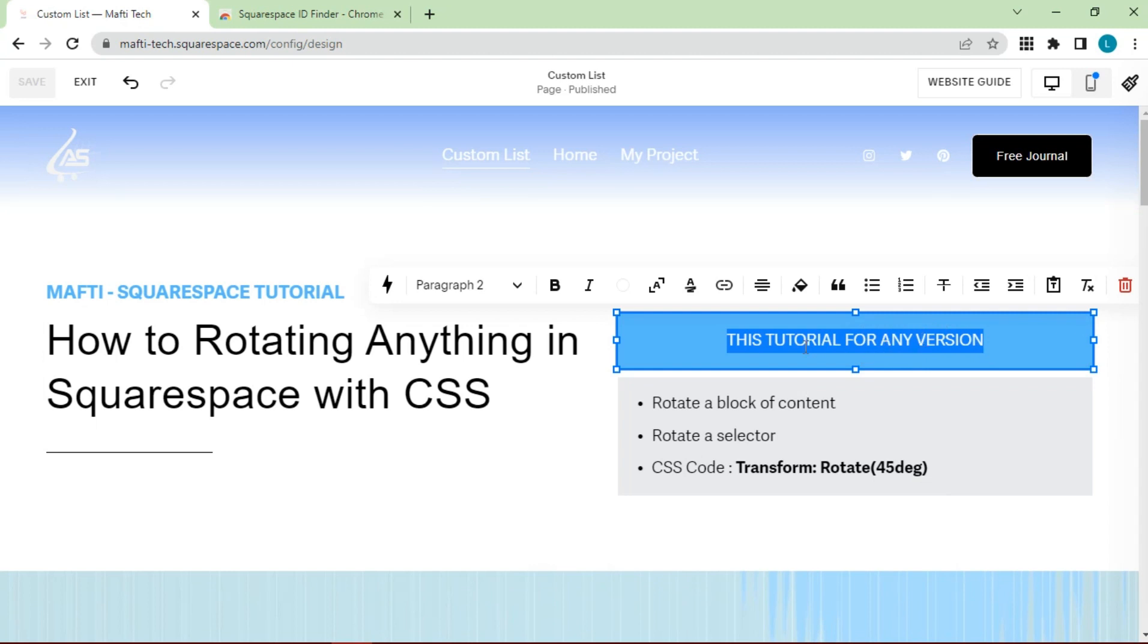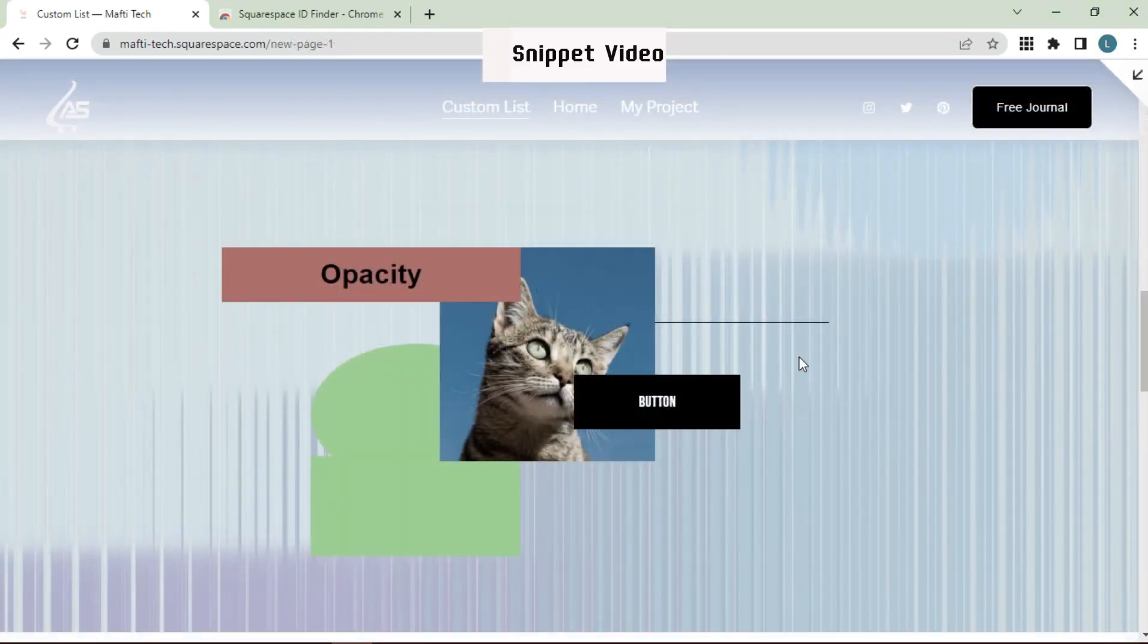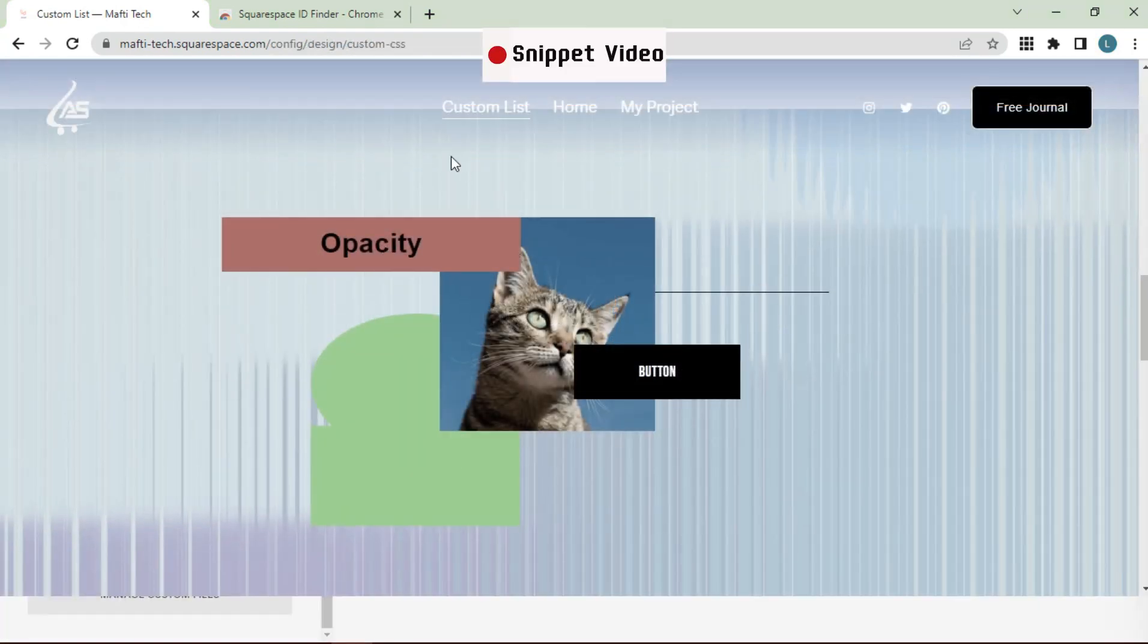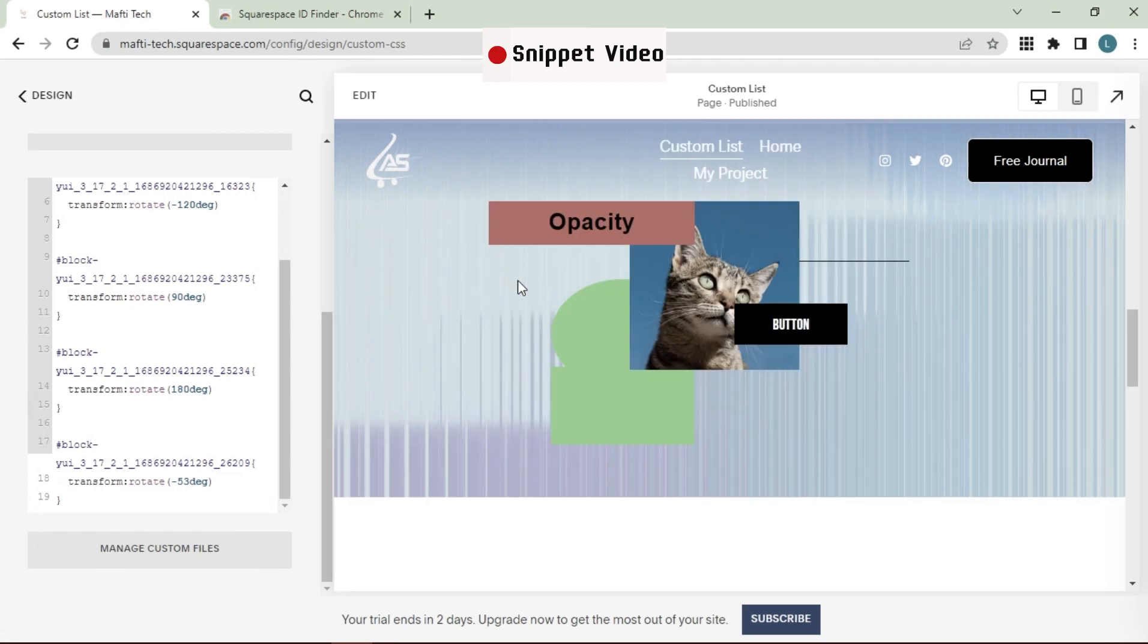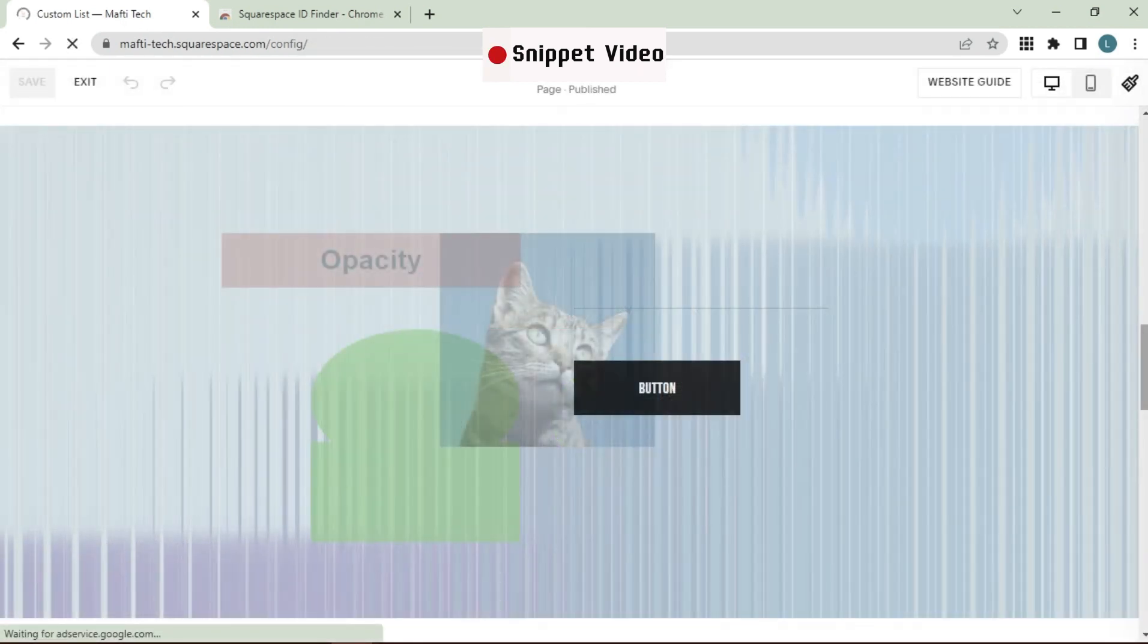Some tutorials that must be followed: rotate a block of content, rotate a selector using the following CSS code. Now the base code is listed in the description below, but there are quite a few things that you're going to want to change about this code to make it work on your own website.